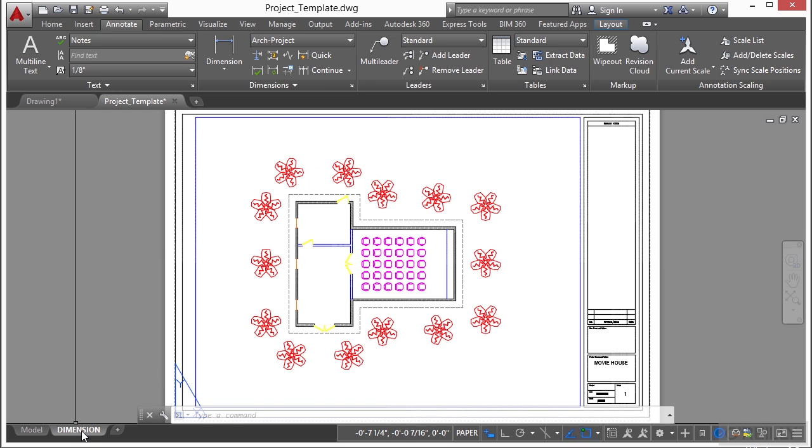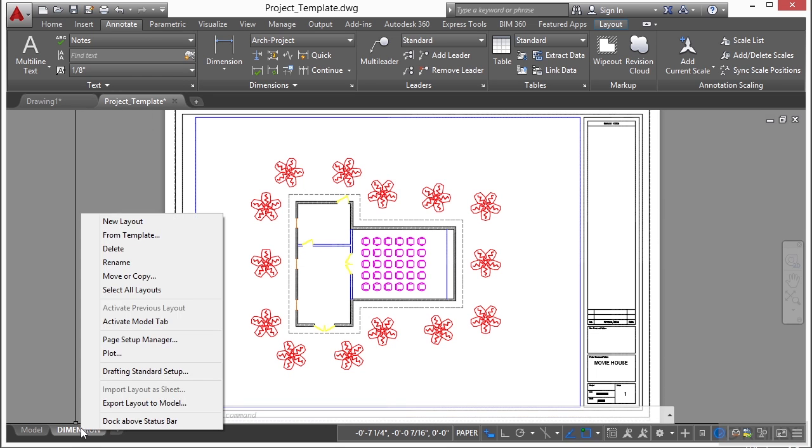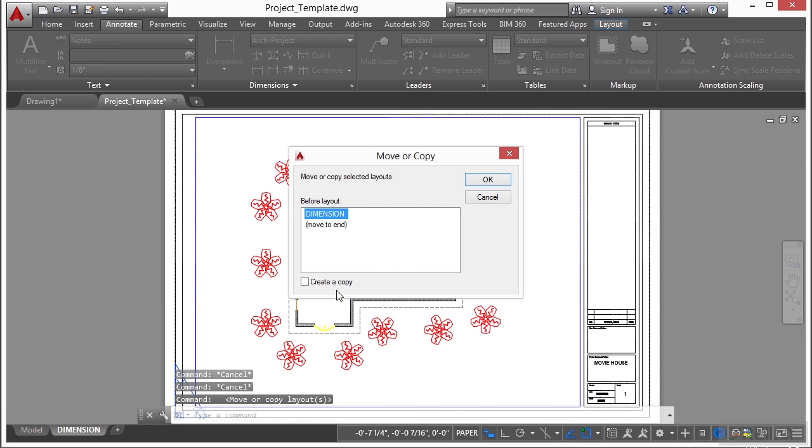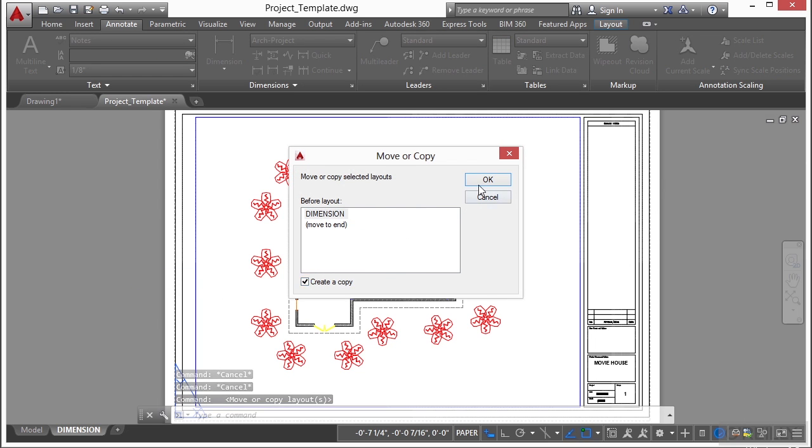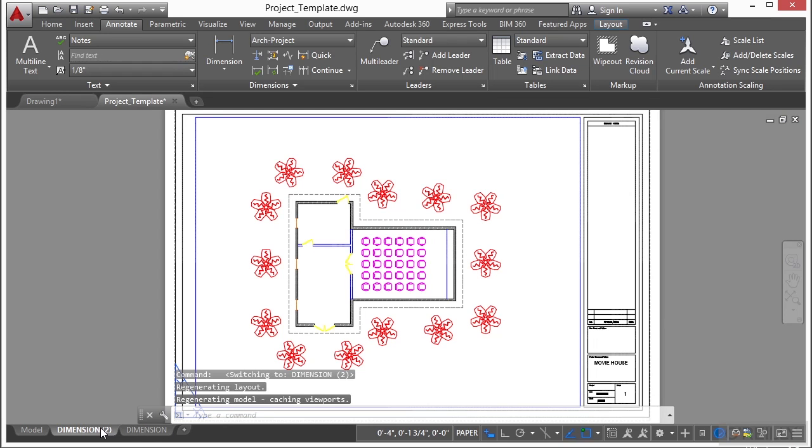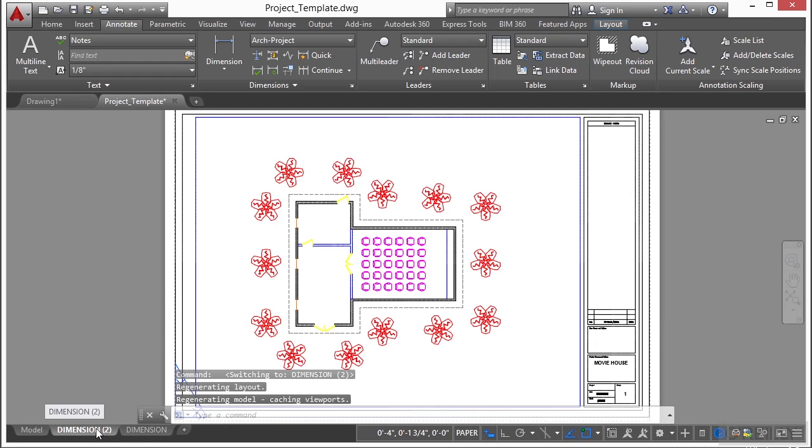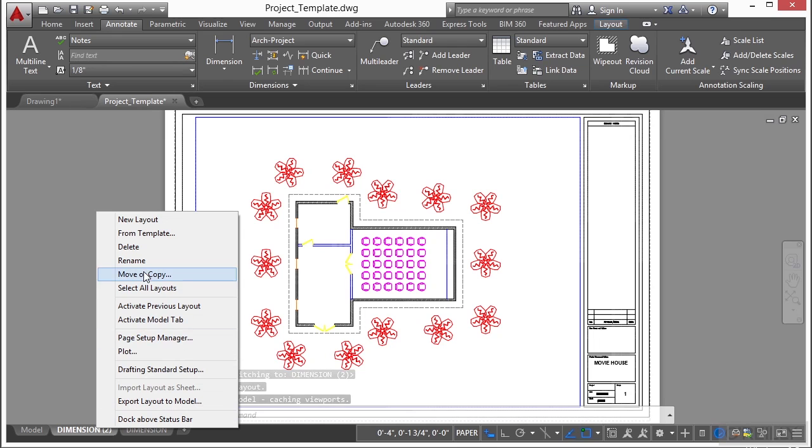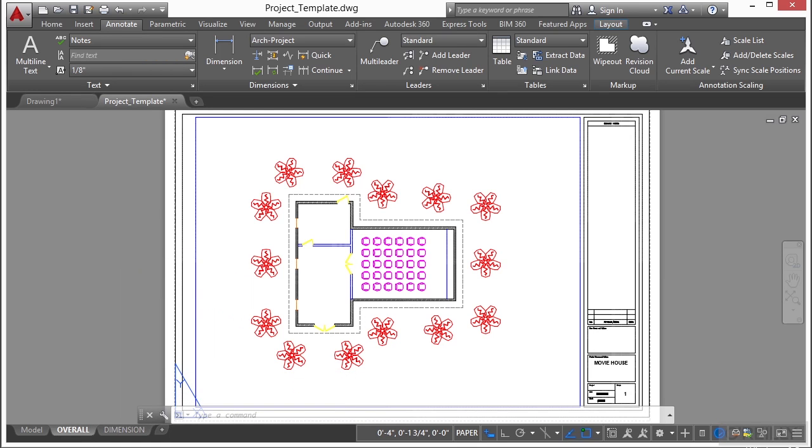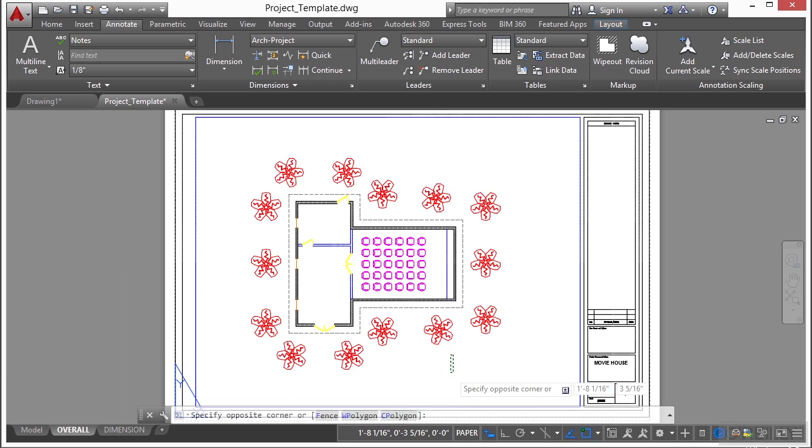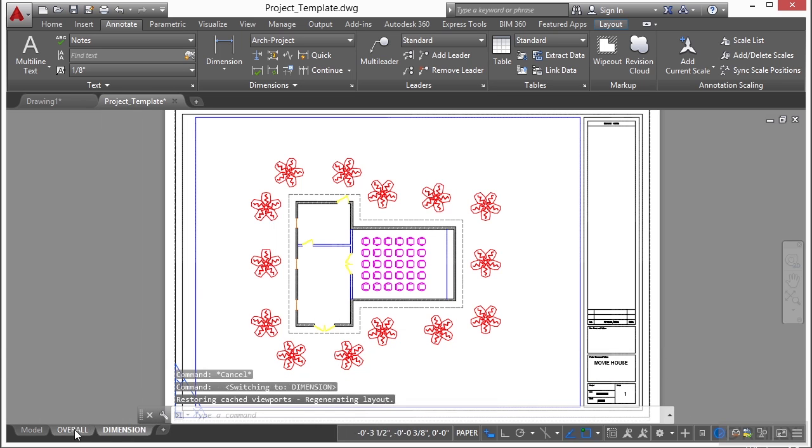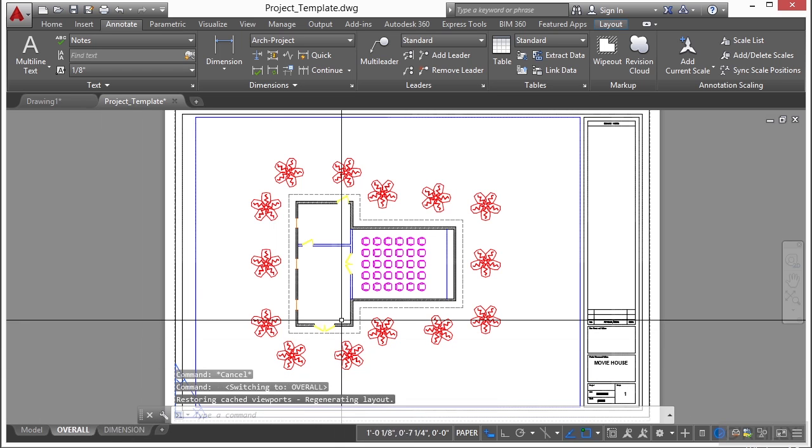So we're going to go down here to dimension. Right click. Say move or copy. Select the create a copy. Click OK. So now we have two pages. We have a dimension. And we have a dimension 2. Let's rename this dimension 2. So right click on the paper space tab. And call this overall. Alright, so now we have two potential drawings that we're going to use.